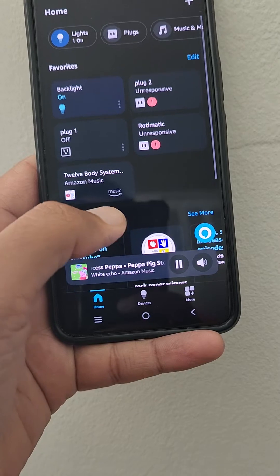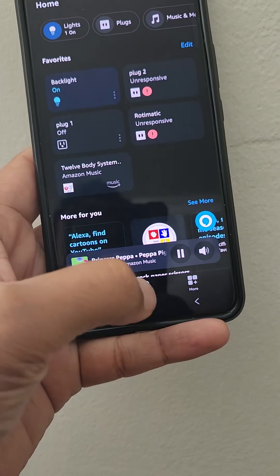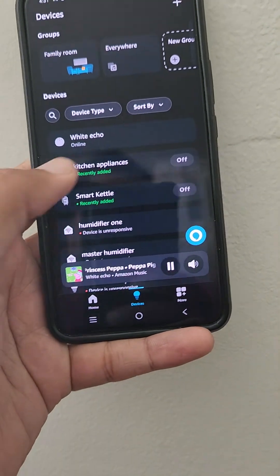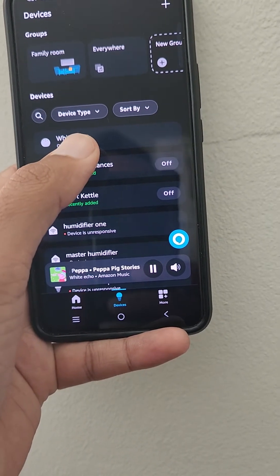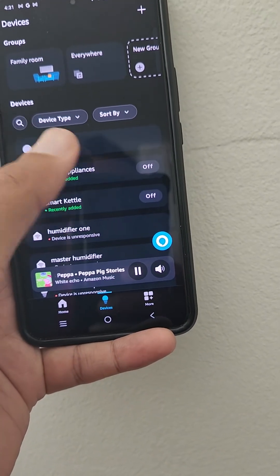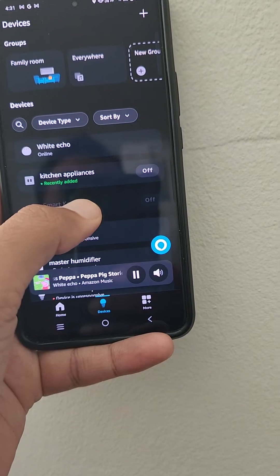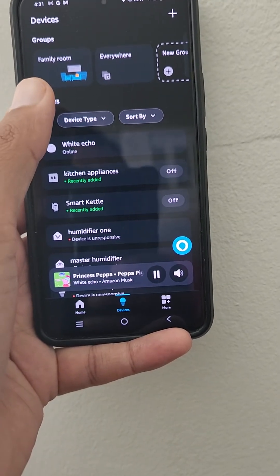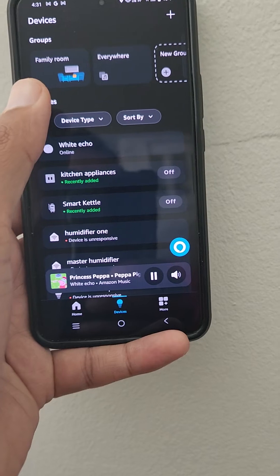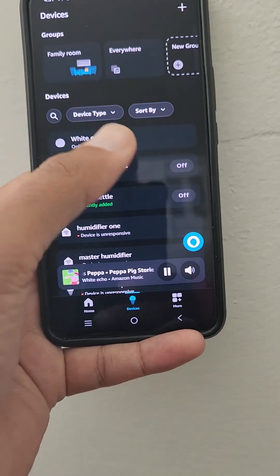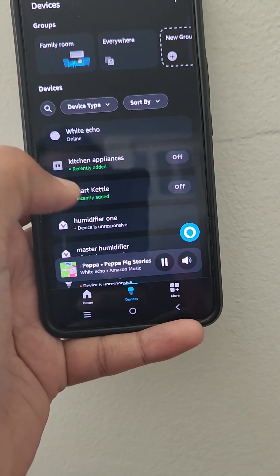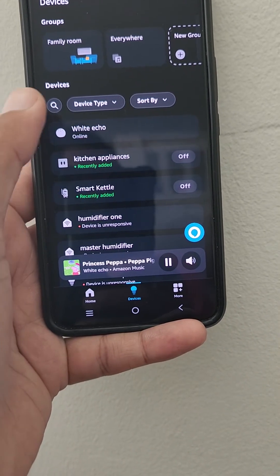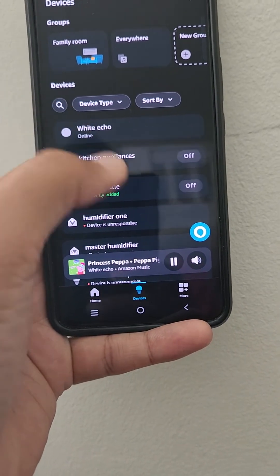Go to the Alexa app, go to Devices. I had an issue with the white Echo device, so what I did was I created a new group — I clicked on New Group and created a Family Room. Once you do a room creation, whether it's family room, living room, or bedroom, just map your device into that room. I mapped the white Echo to Family Room.